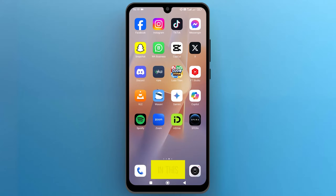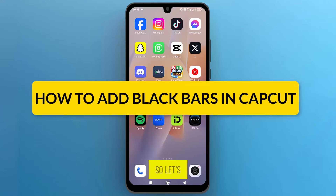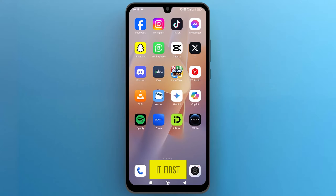Hello, everyone! In this video, we will see how to add black bars in CapCut. So let's get into it.